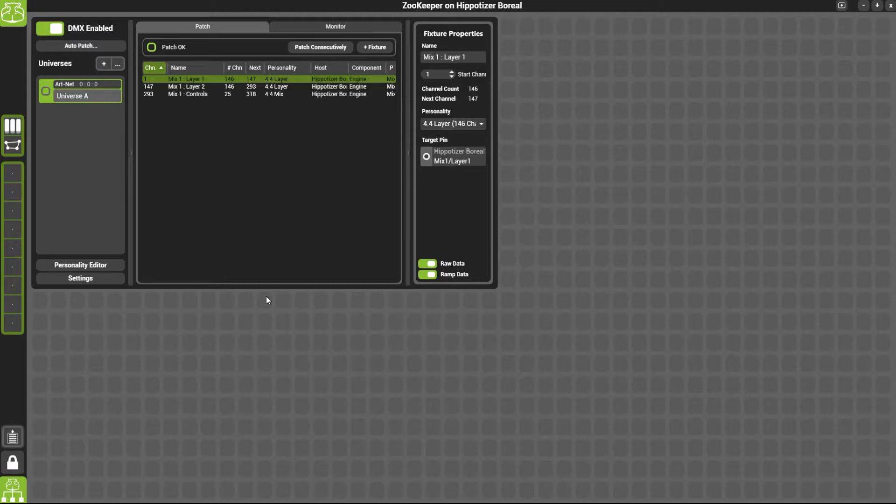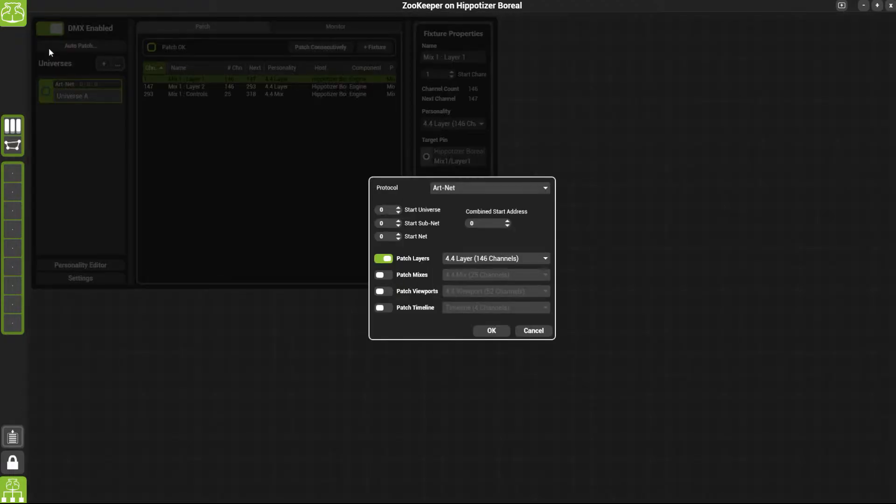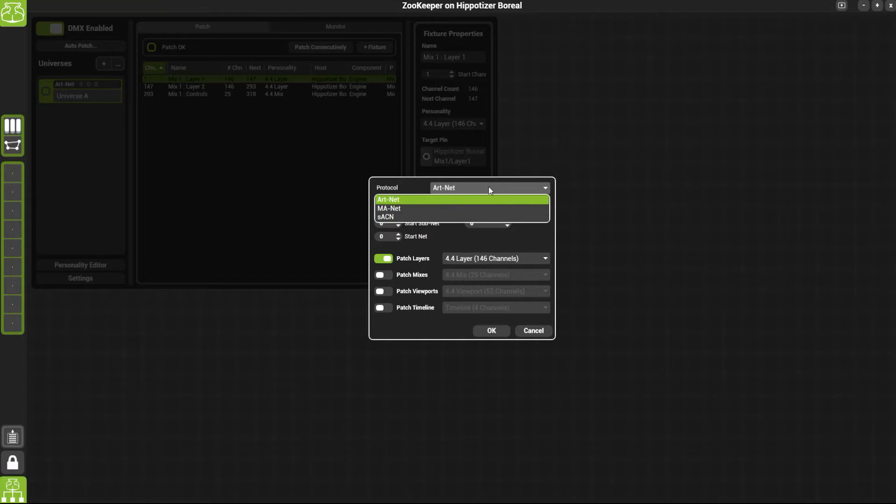If you want to change the patch, simply click auto patch. This will give you the option to select a protocol: Artnet, MANet or SACN.